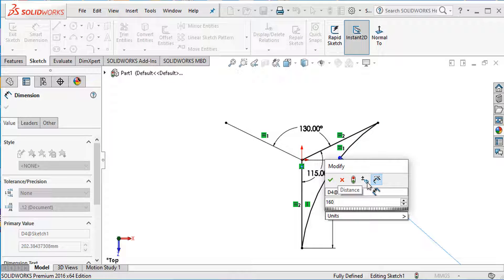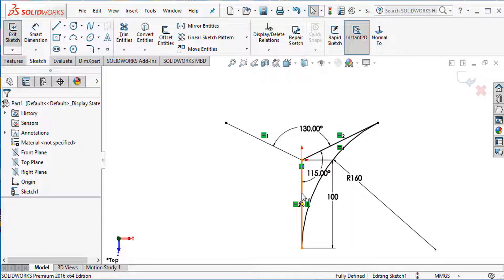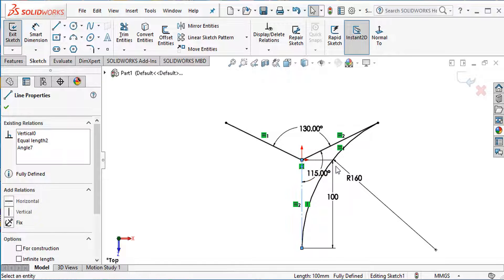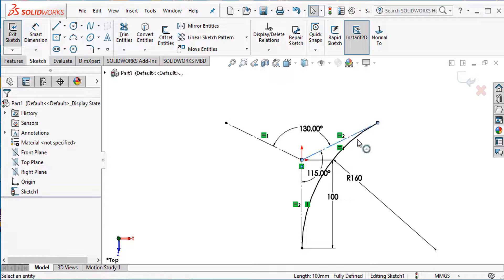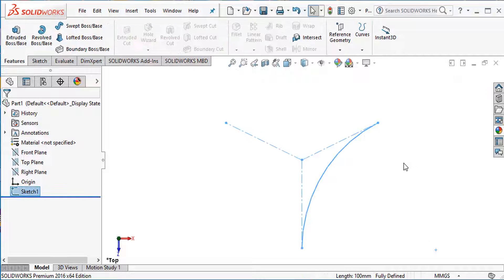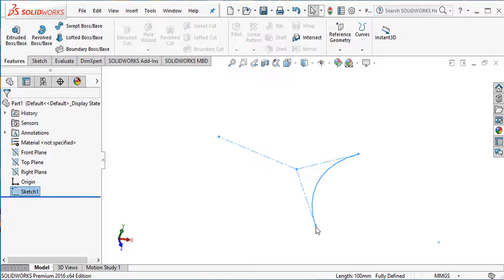Smart Dimension: 160 millimeter radius. Now make this line construction geometry, this line construction geometry, and this line construction geometry. Exit this sketch.